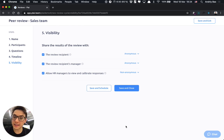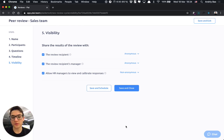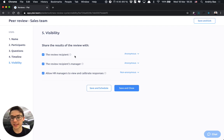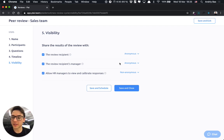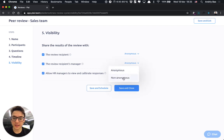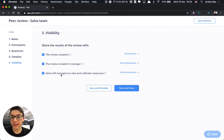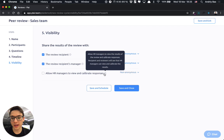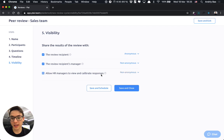Let's also define the visibility settings or who would be able to view the review results. In the current setting, it is the review recipient anonymously. The recipient manager, let's set it to the non-anonymous and HR would be able to view and calibrate the review results.